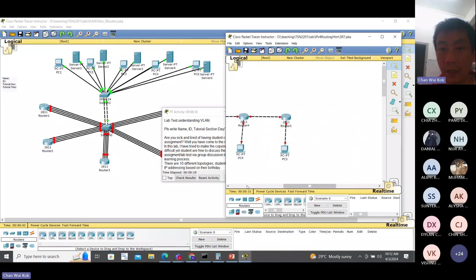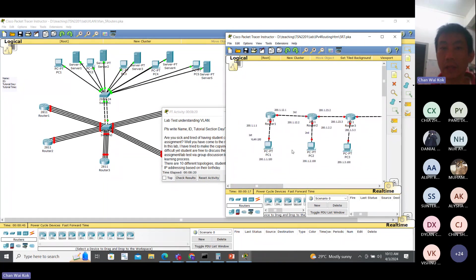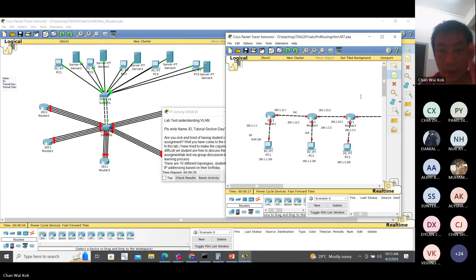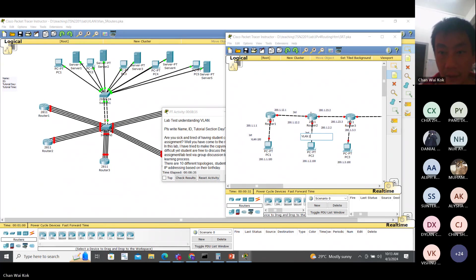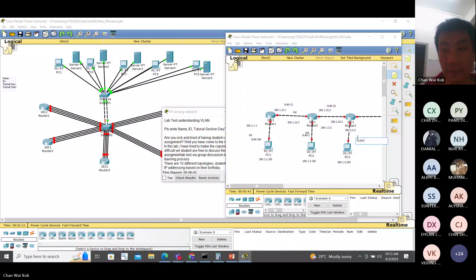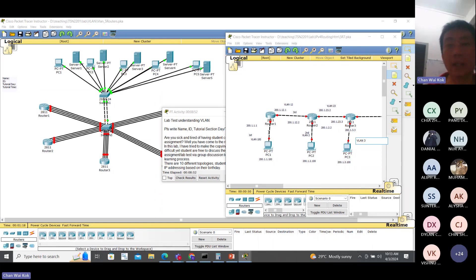I'm not going to do everything - these three networks on top. So this is VLAN 100. This one will be VLAN 2. This one will be VLAN 12. This one will be VLAN 23. This one will be VLAN 3. This one is VLAN 100, because VLAN 1 is a default VLAN, so we use VLAN 100 here.